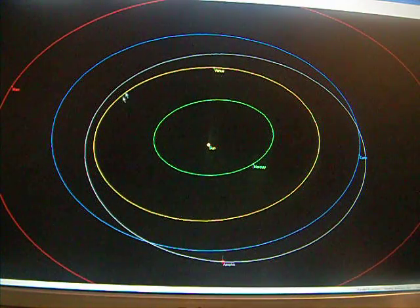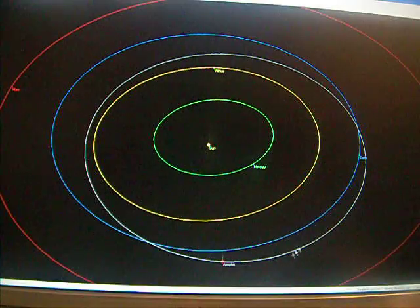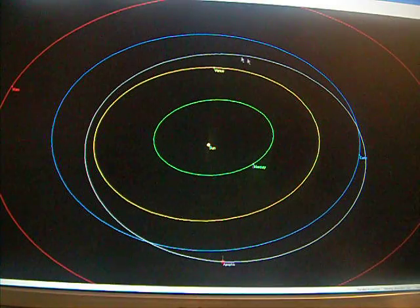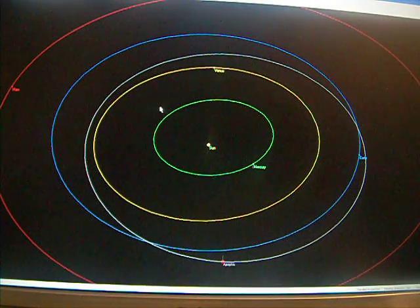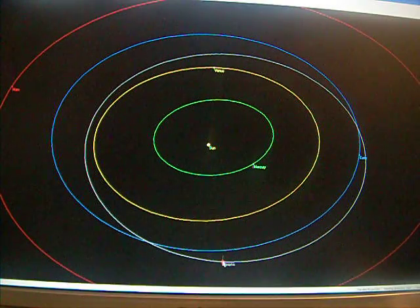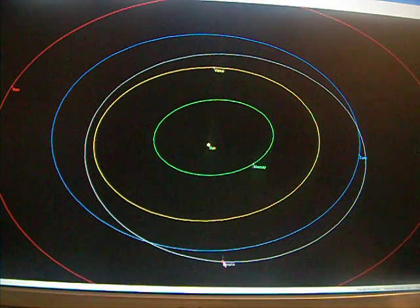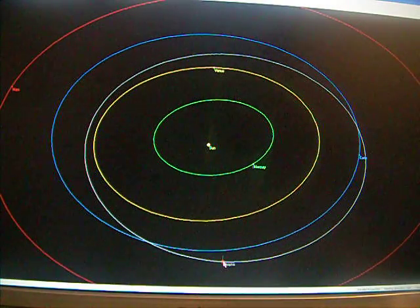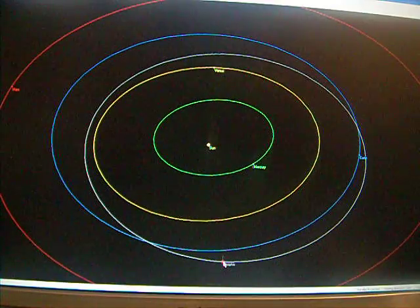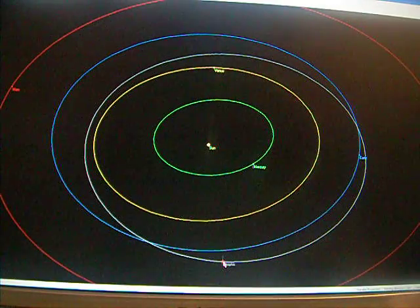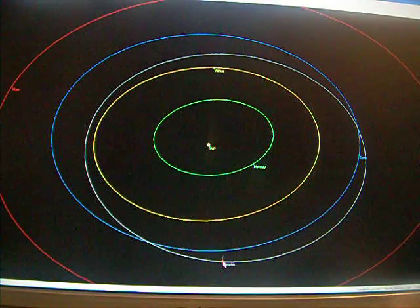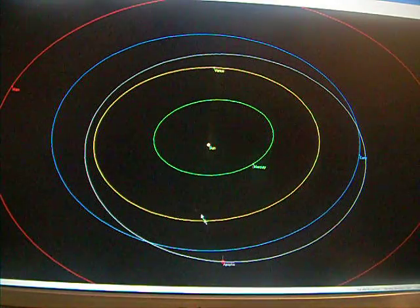Apophis is going around the Sun. We just have slightly different orbits, and Apophis' orbit crosses Earth's orbit, which is not a good thing.